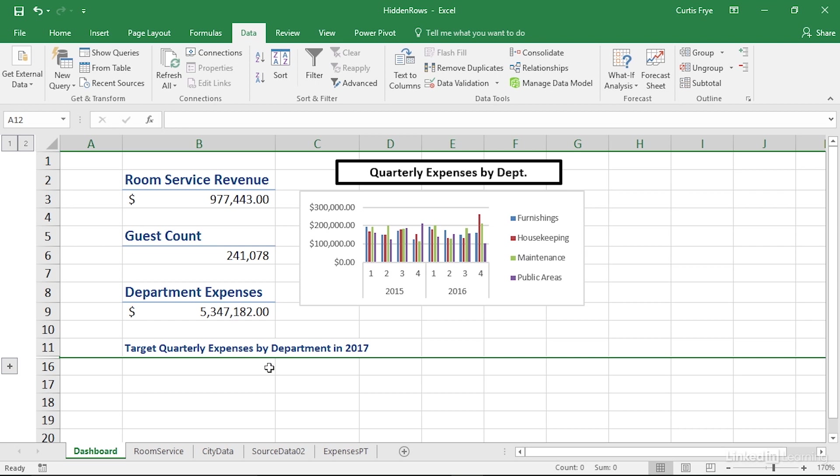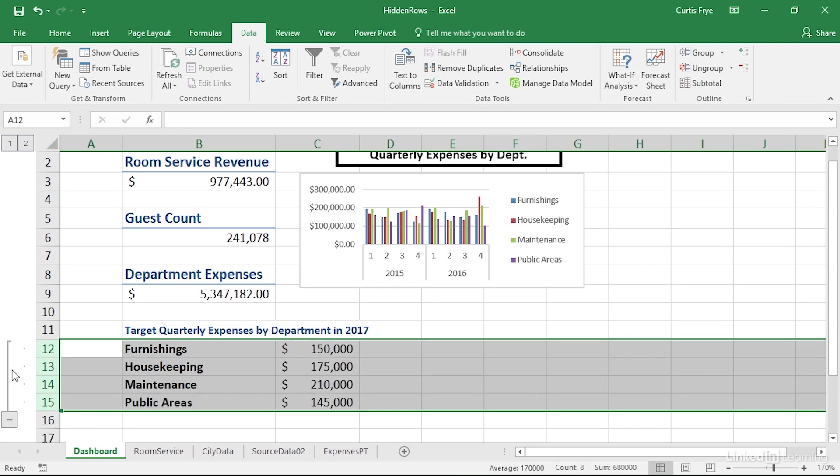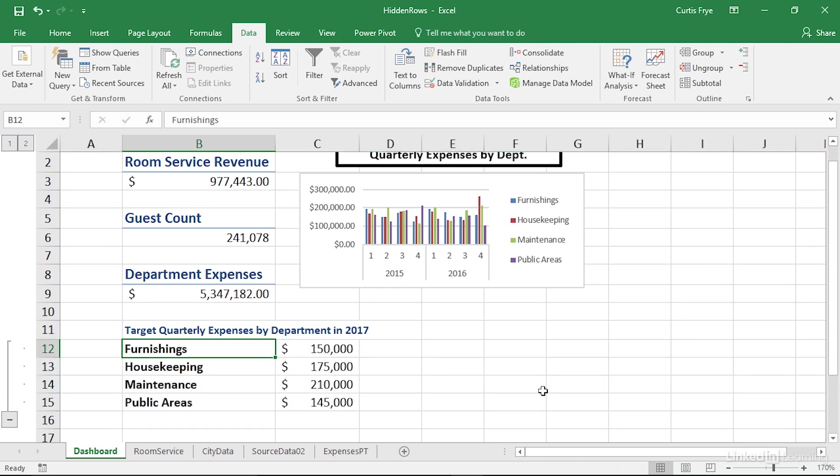Also note that the hide detail button is now a show detail button. And you can see it has a plus sign, which indicates that clicking it displays more data. That's how you create a group.